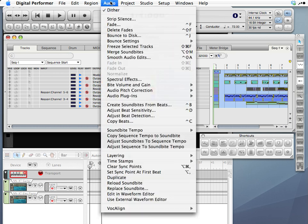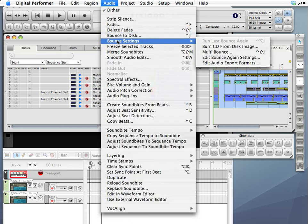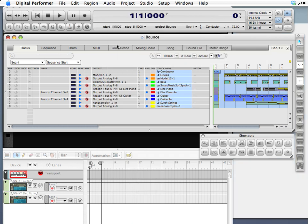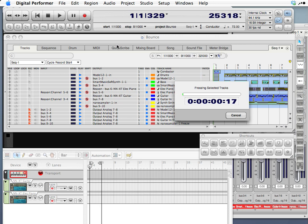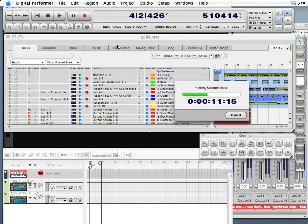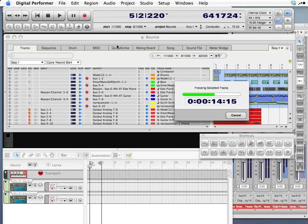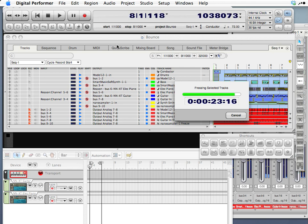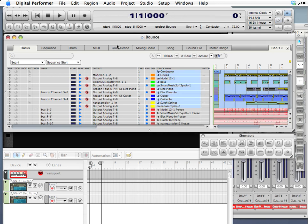Audio, choose freeze selected tracks, and you see it actually plays the sequence and records each track as audio. And it's done.